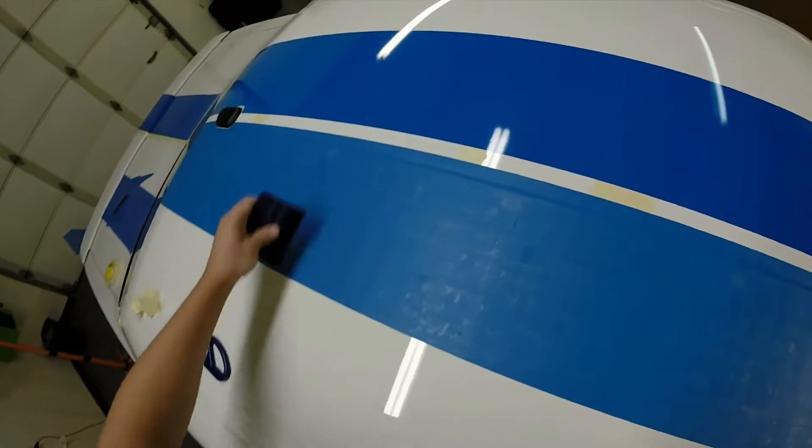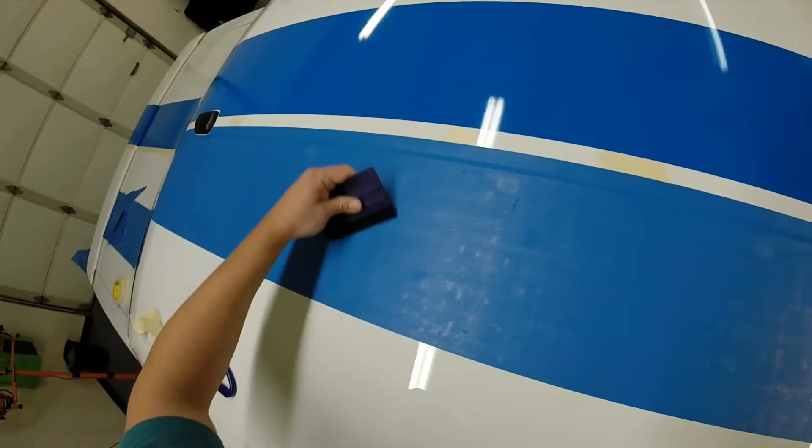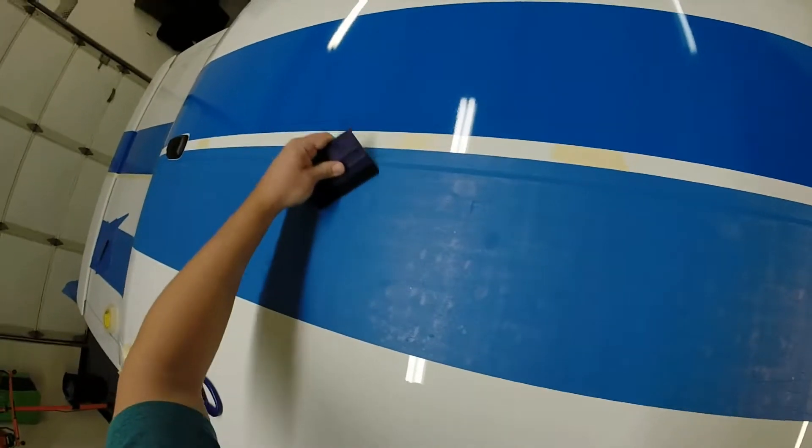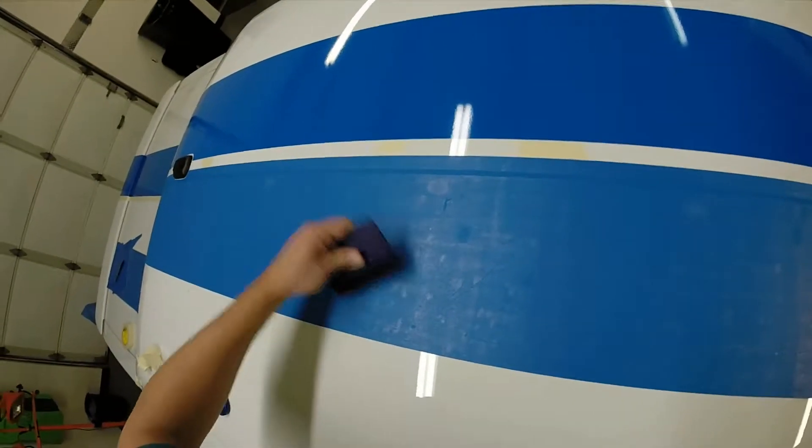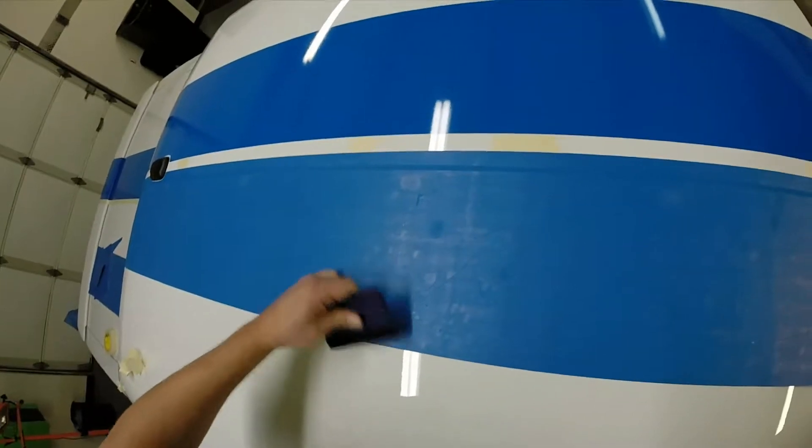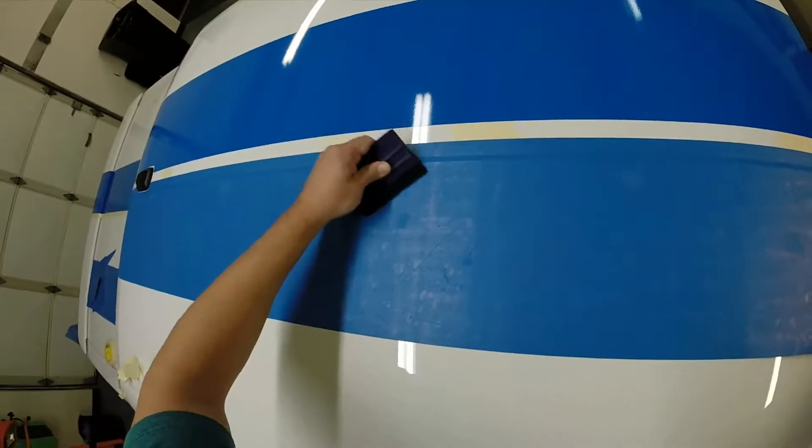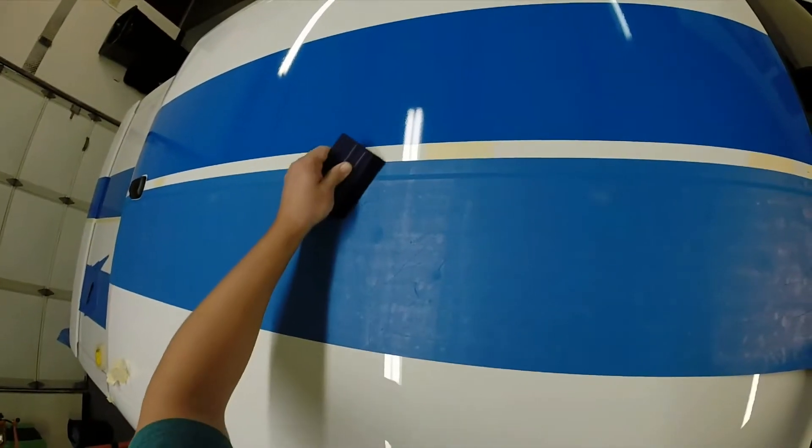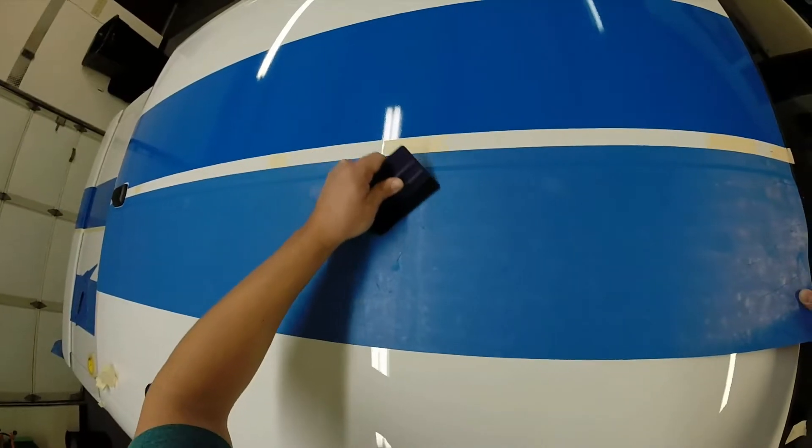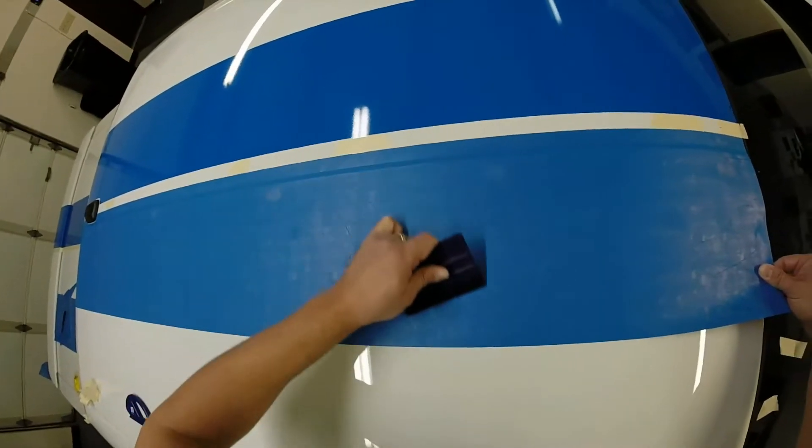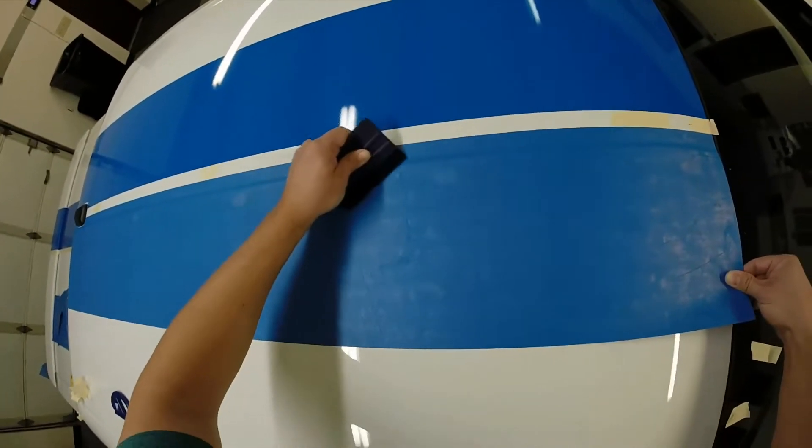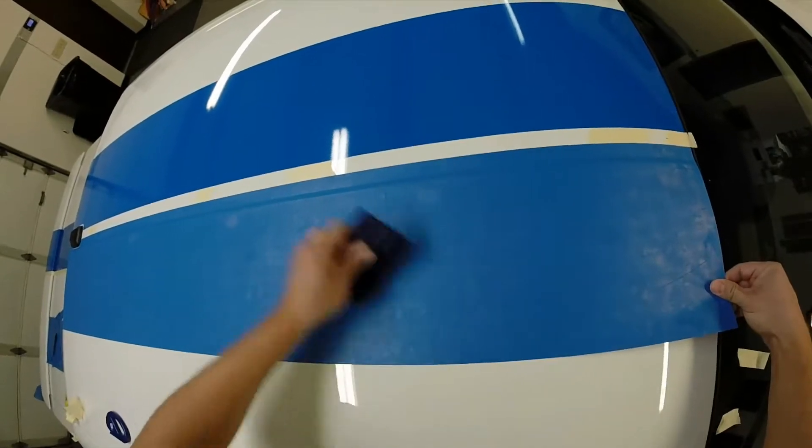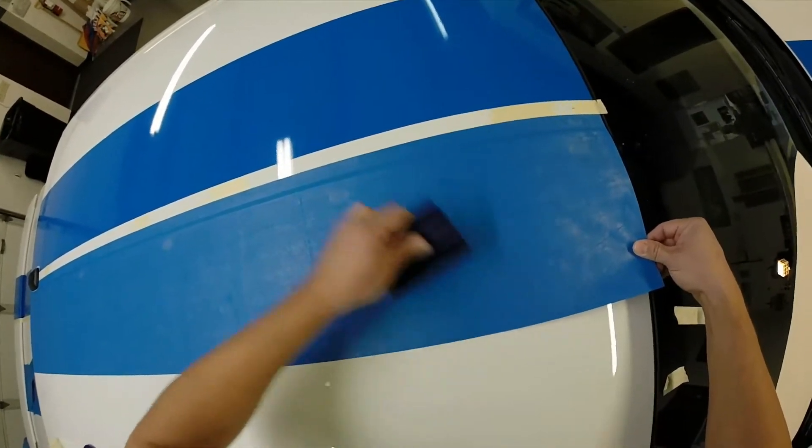What we're going to do on this is we're actually going to be working outward as we're going down. You're going to be working towards yourself with your squeegee strokes. All you're doing is you're just helping that compound curve that's here in the front to line up correctly.